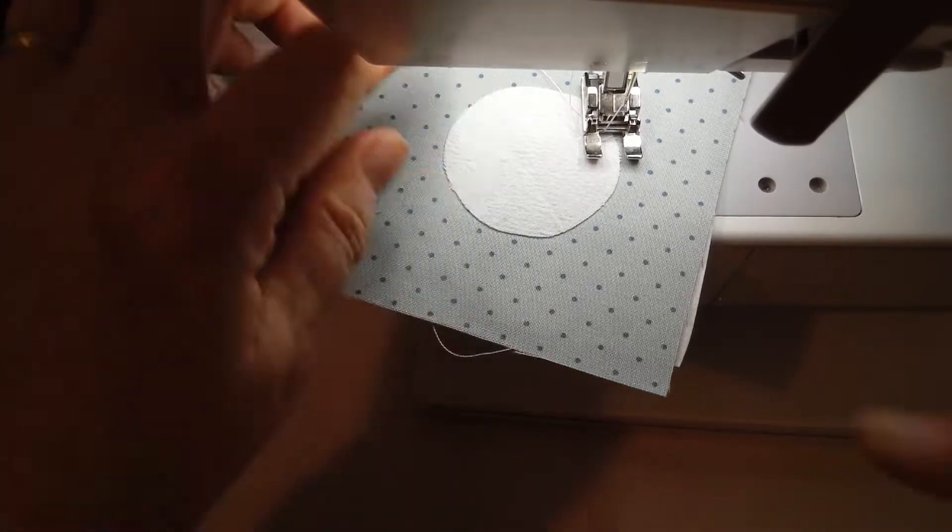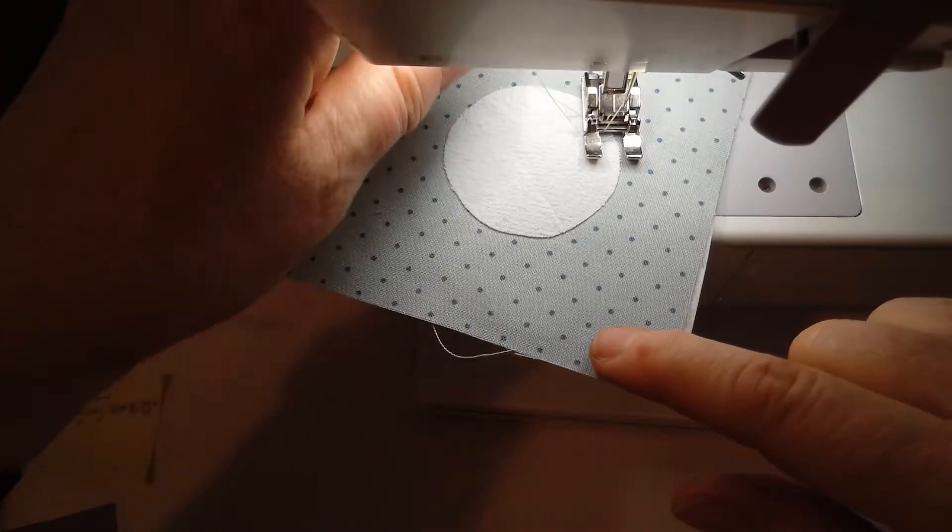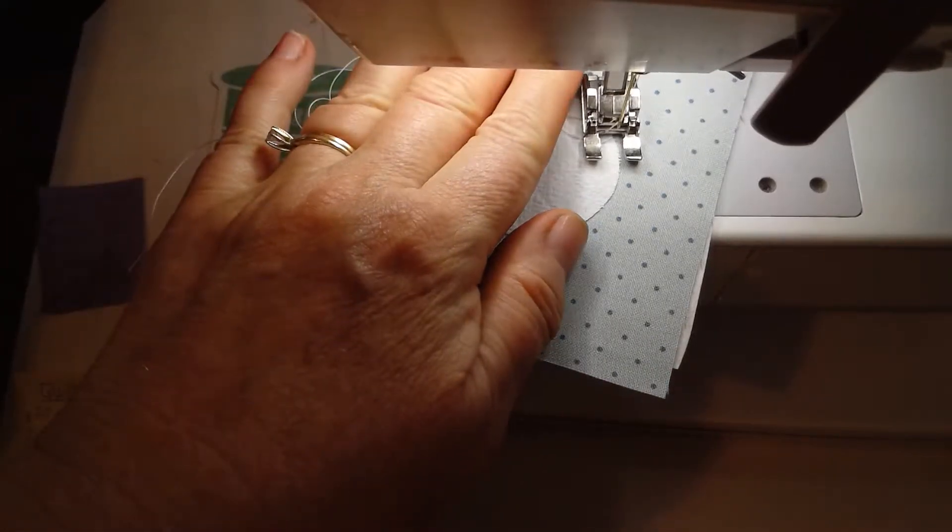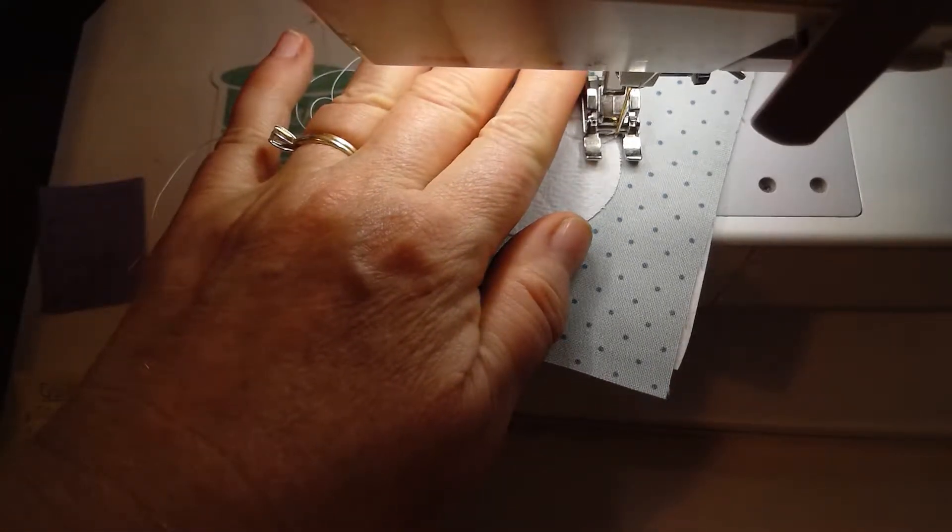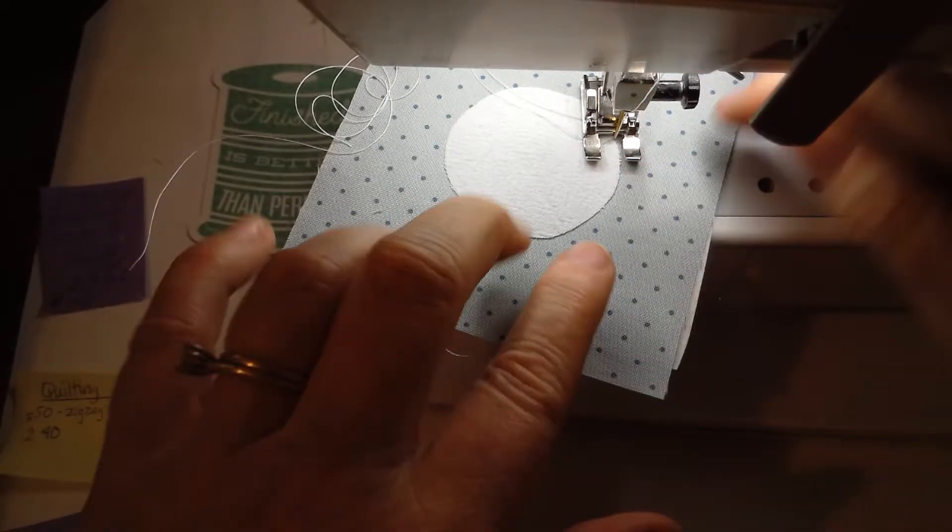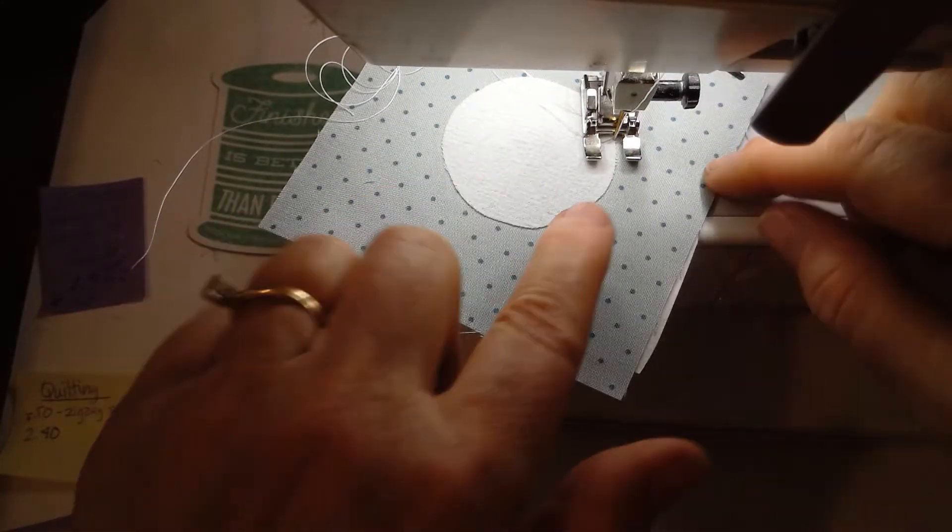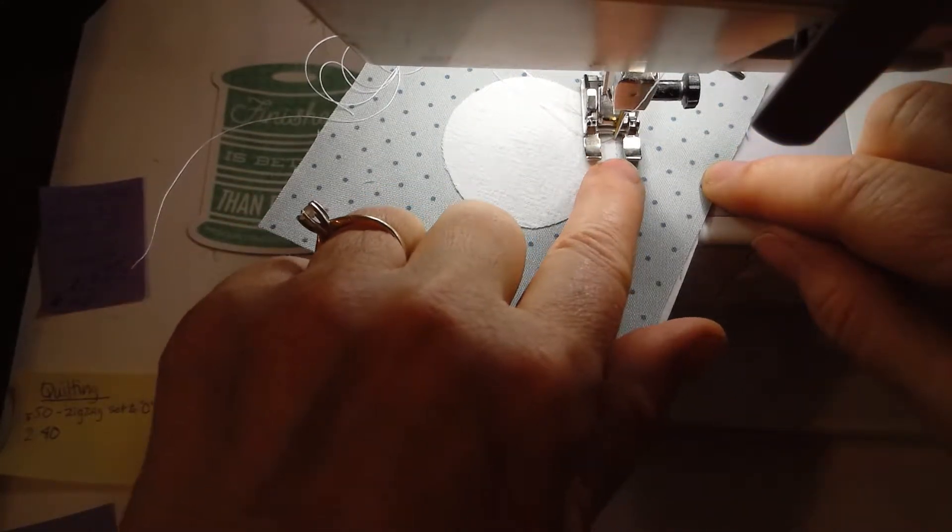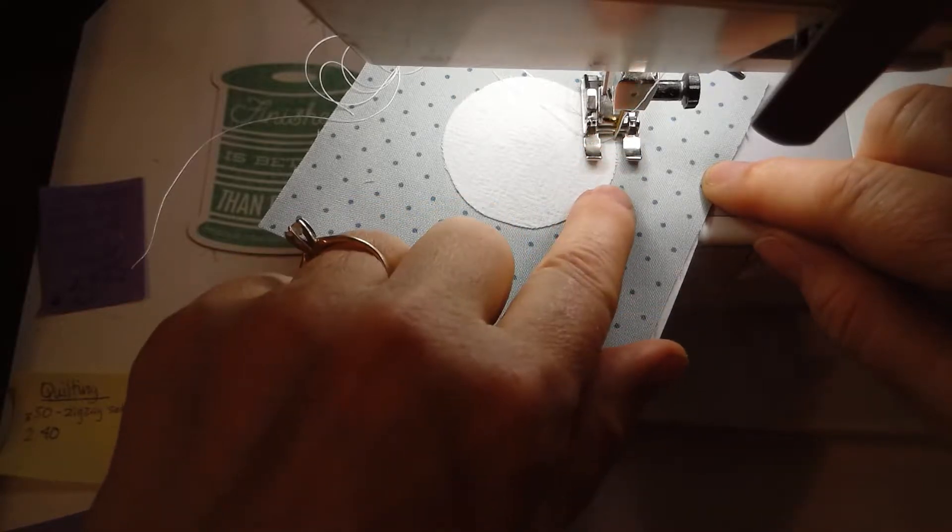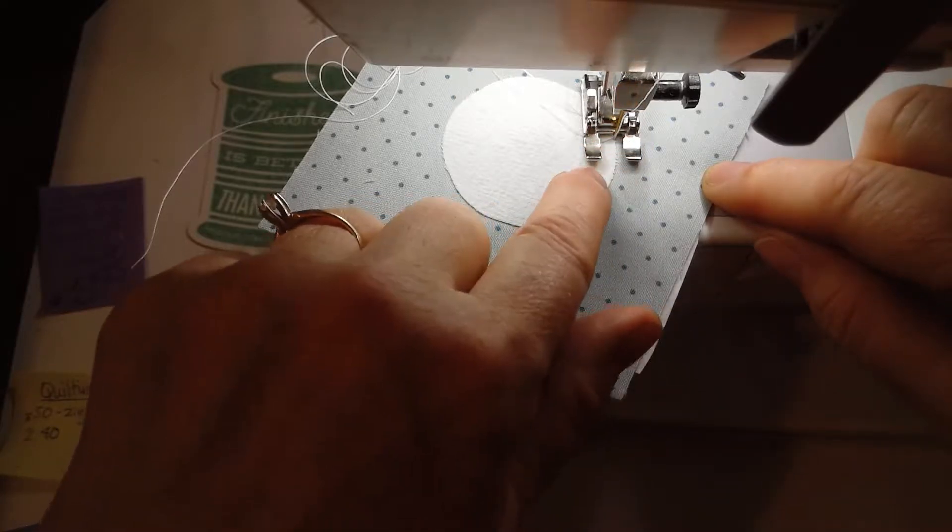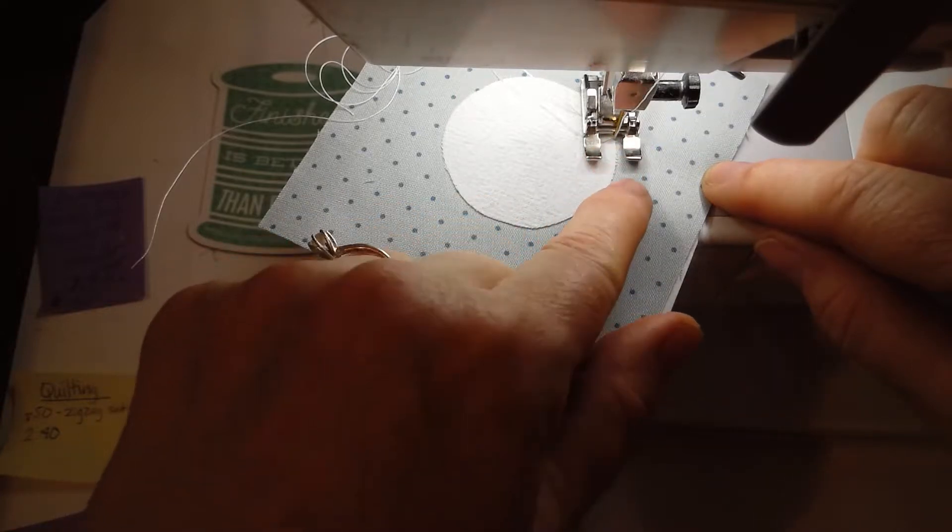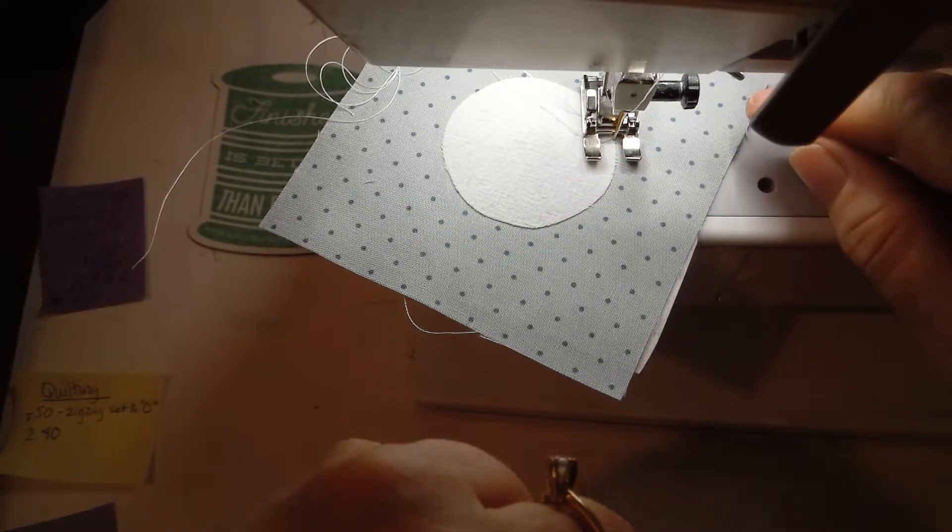So I've started by pulling up my bobbin thread and then I'm going to put my needle right back down in that hole again. I want my needle at this point to be right on the edge of my applique. It's going to take the straight stitches along that edge and then the bites of the stitch will go in, but I always want the straight stitch to be just on the edge of where the applique is.